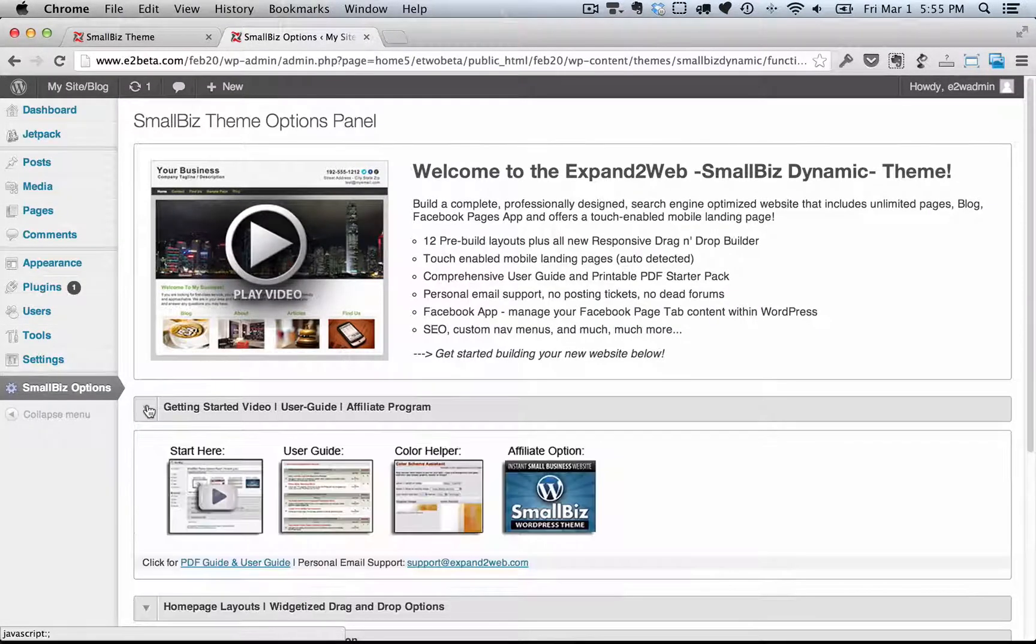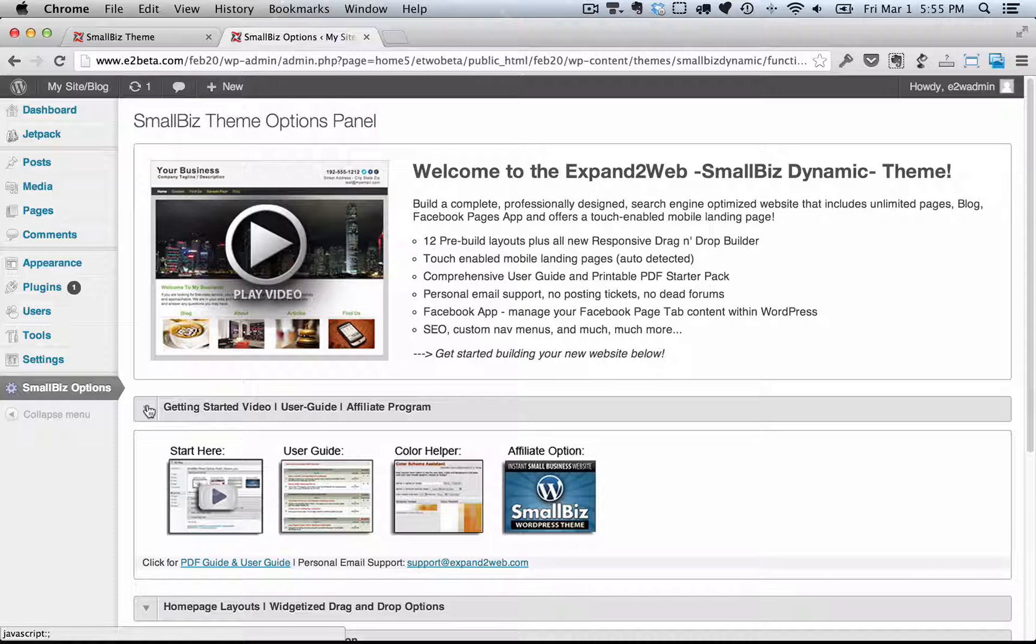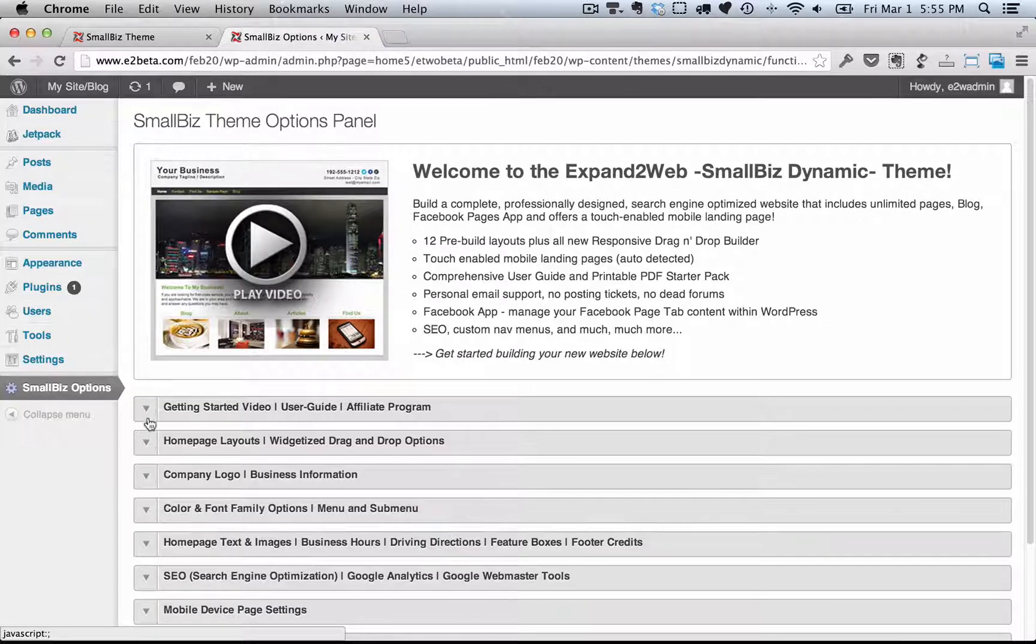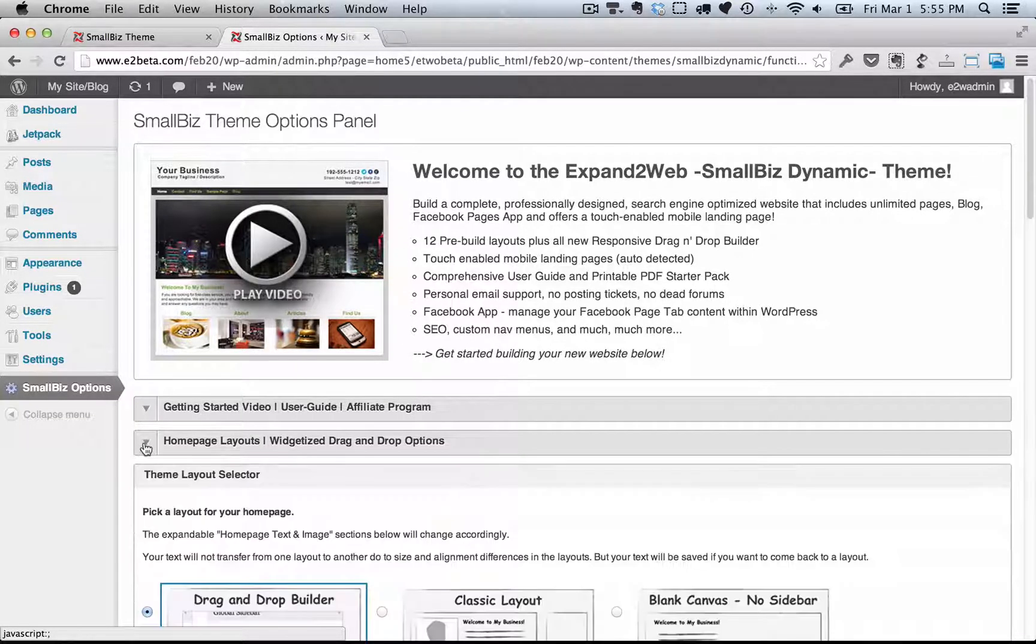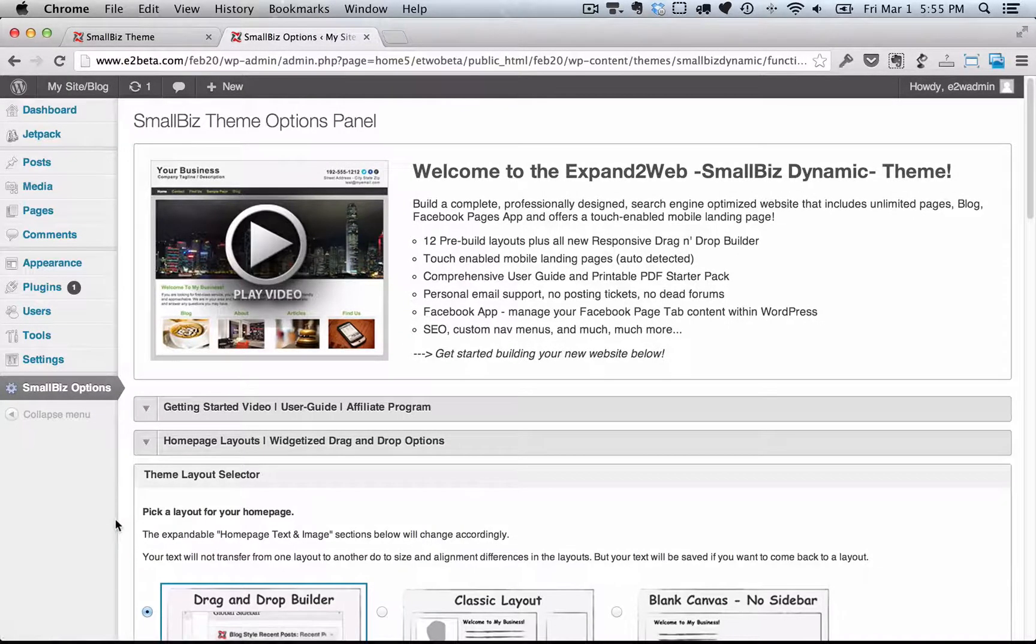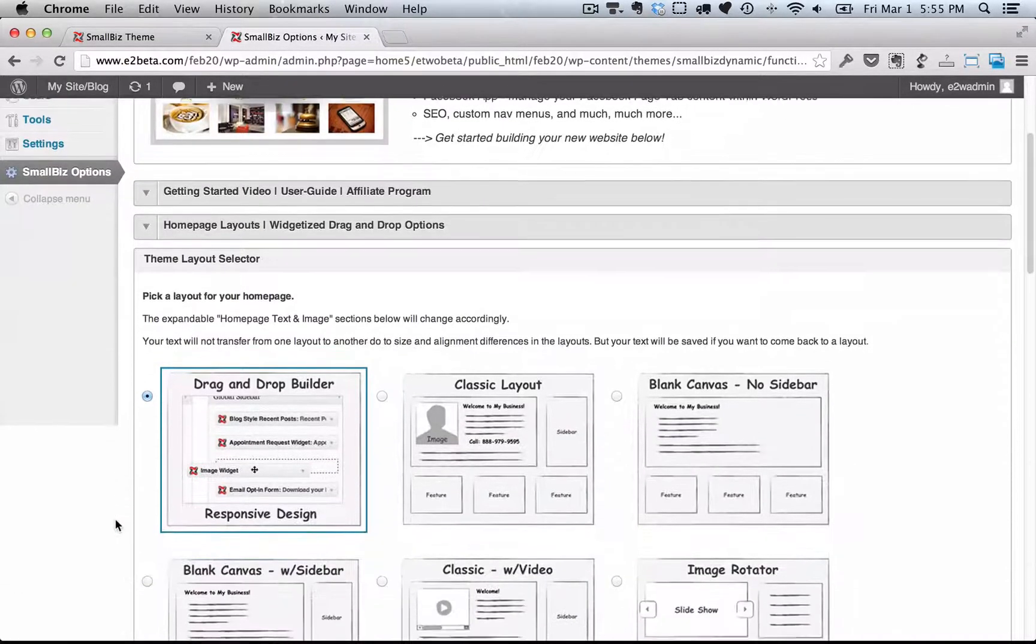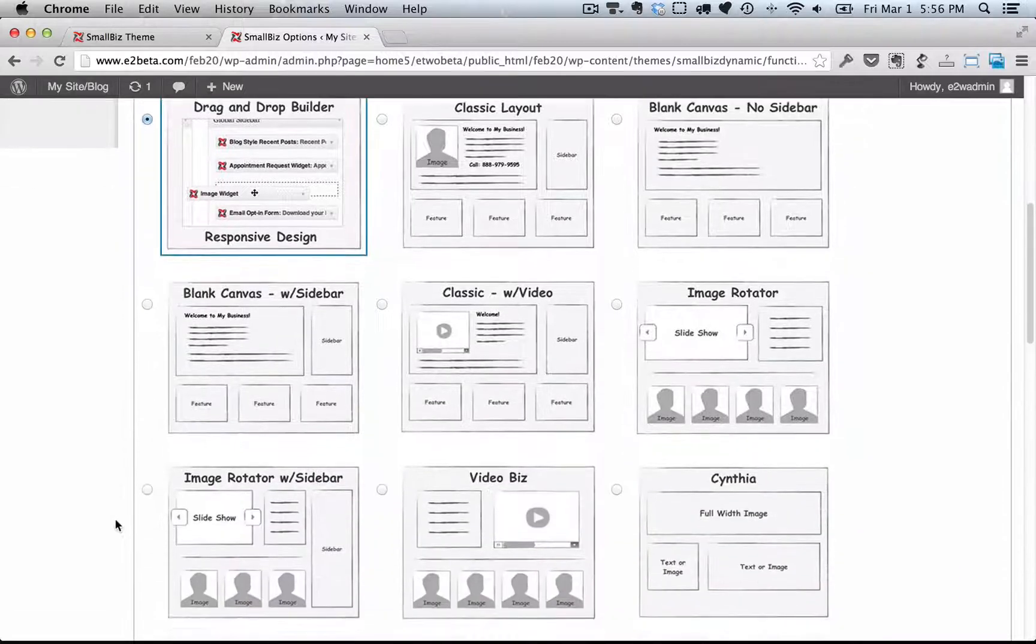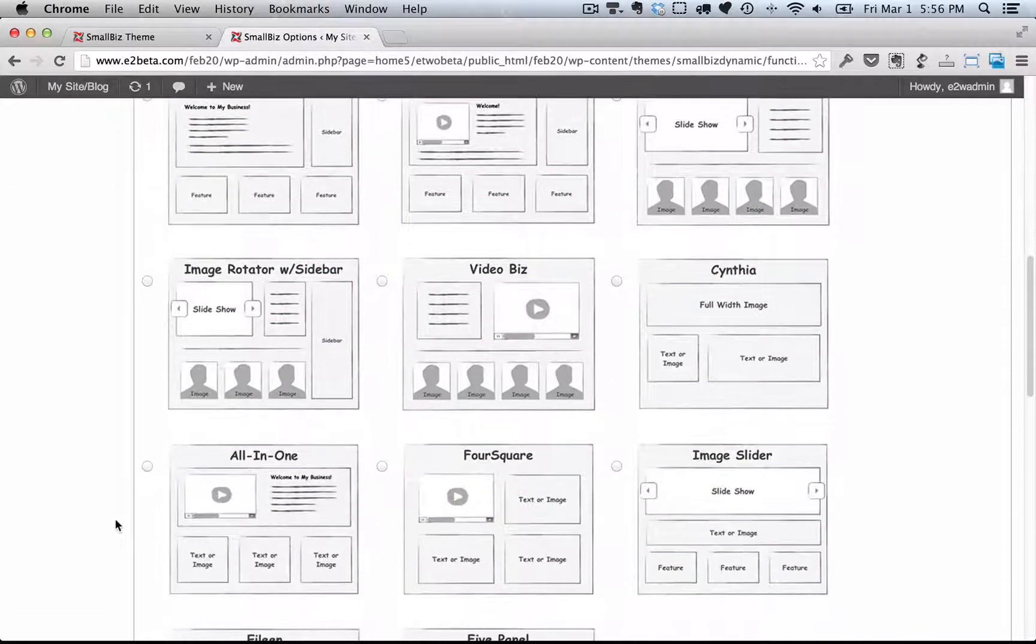There's a Getting Started section with videos and links to the user's guide. The next section is the Homepage Layouts. Here you can choose from 13 different layouts.